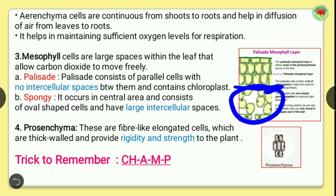The fourth type of parenchyma is prosenchyma. These are fiber-like elongated cells which are thick-walled and provide rigidity and strength to the plant. So these are the four types of parenchyma.